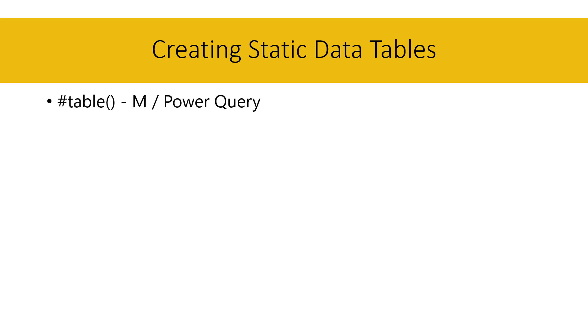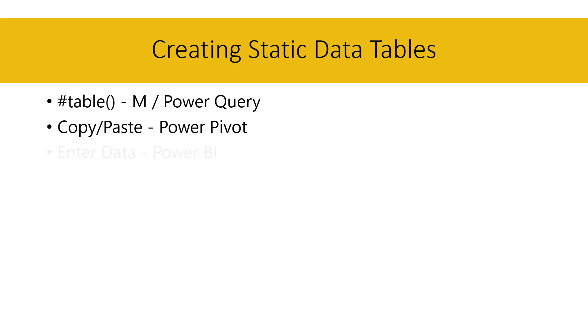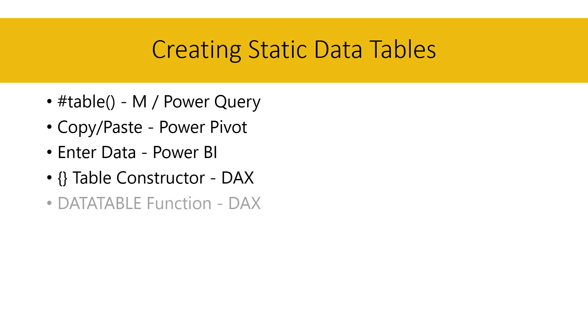The first method uses the intrinsic function hash table in Power Query. Second, we'll load data into Power Pivot. Then I'll use the Enter Data button on the ribbon in Power BI Desktop. Then look at the table constructor in DAX. And finally, the data table function in DAX. Let's get started.